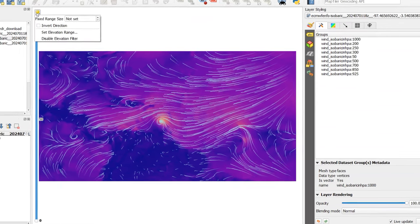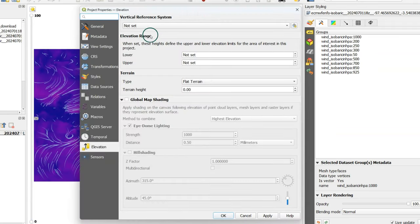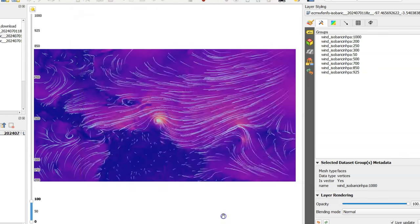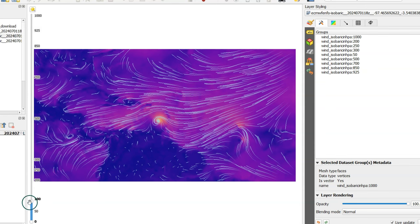We need to change some settings. First we're going to set the elevation range in the project properties. For our case I set the lower boundary to zero and the upper boundary to 1000 hectopascal. And here we see now in the widget the different ranges.